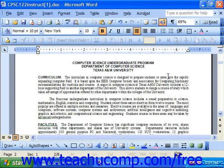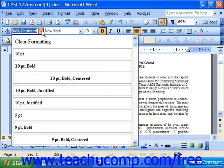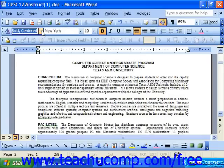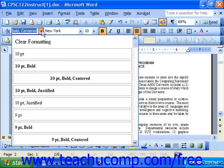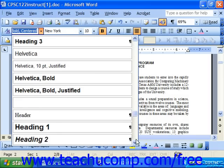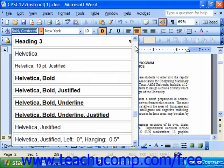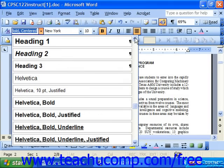Word makes it easy to create a table of contents for formal papers or longer documents. Note the drop-down text box at the far left end of the formatting toolbar — it contains different styles of font. If you drop it down, you'll notice there are styles for Heading 1, Heading 2, and Heading 3.